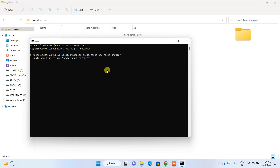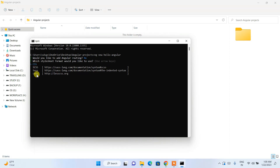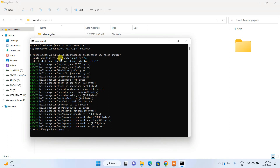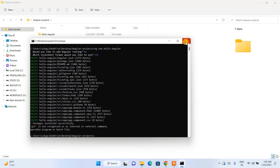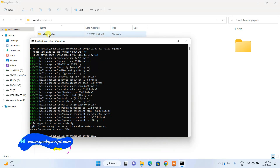It will ask whether you need routing — for now type N. It asks what type of stylesheet you need — keep it as CSS. It will now create the Angular project. This takes about three to four minutes depending on your internet speed. Once packages are installed, the project is created. You may see a message that Git is not recognized — that's fine. Git is an open-source tool for pushing code and collaborating with other developers.